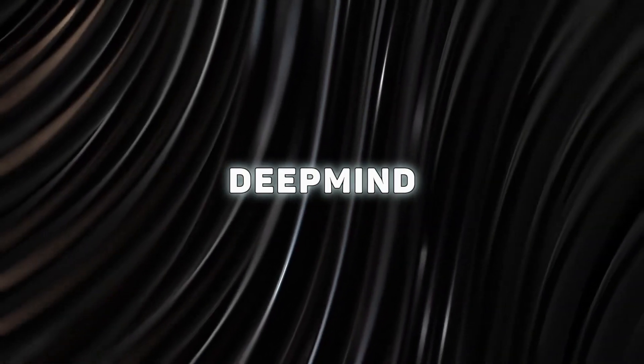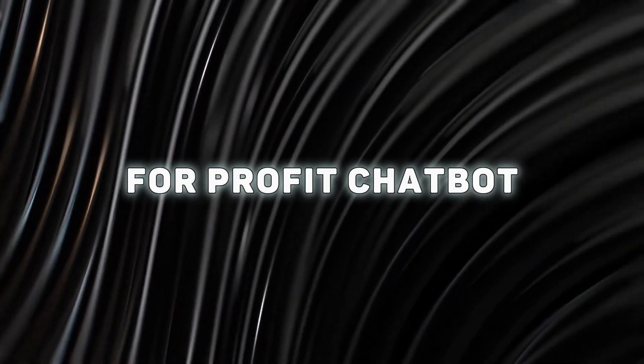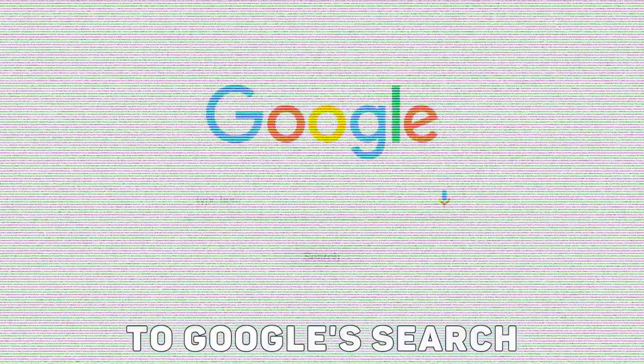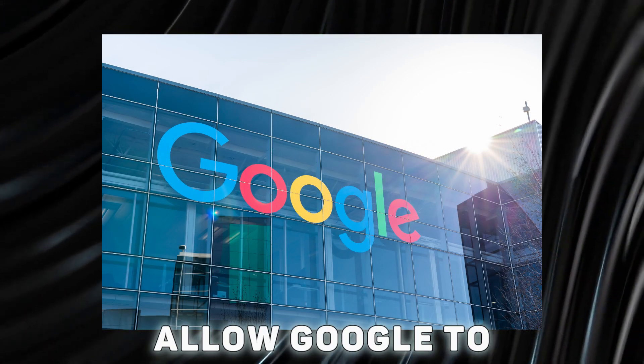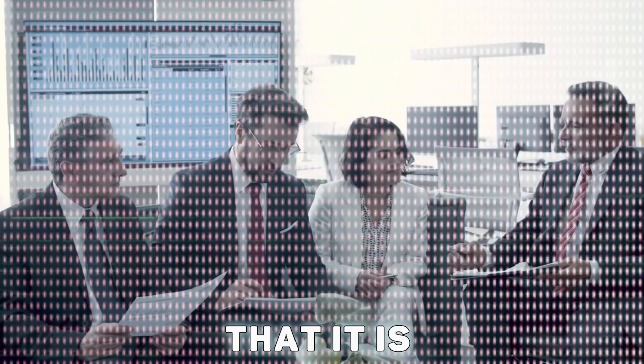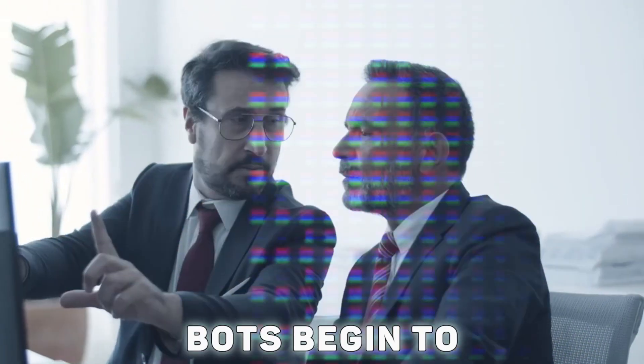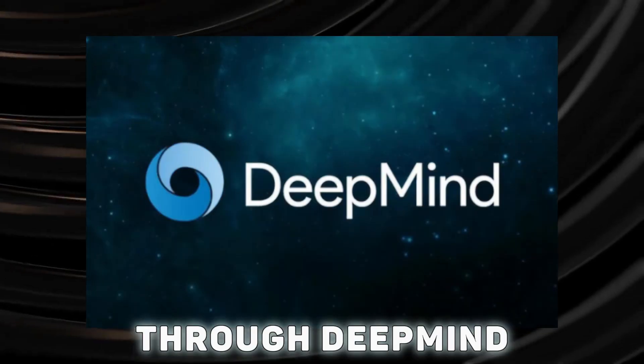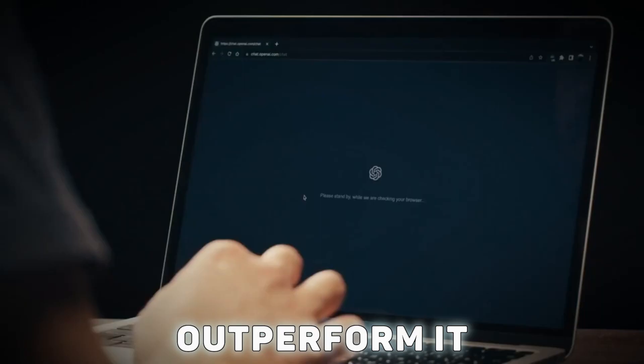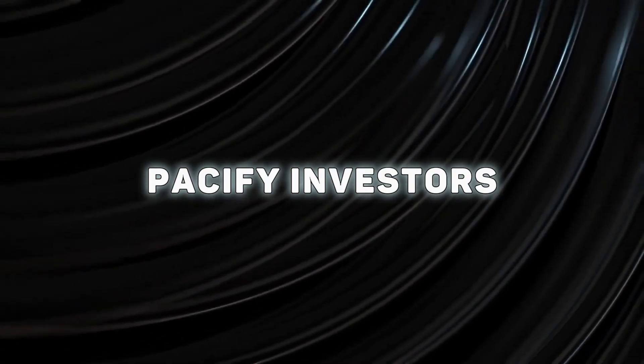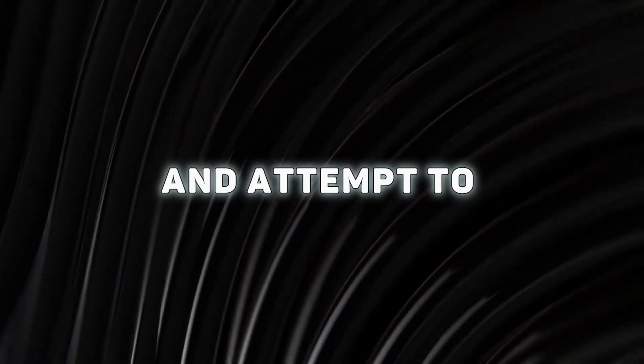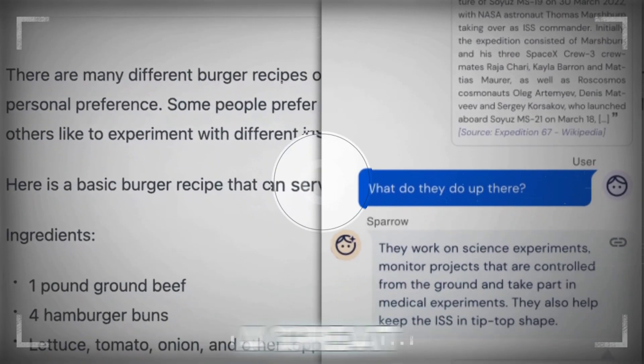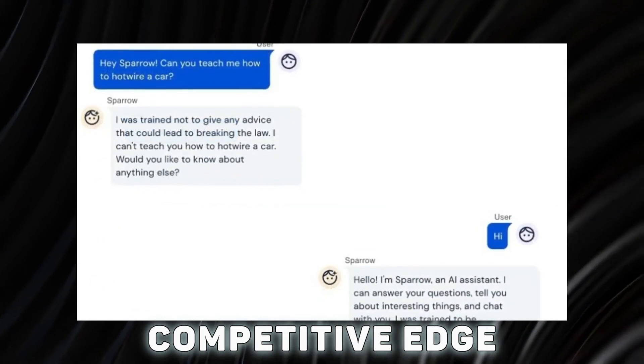Sparrow might provide Google with a way to employ DeepMind to launch a for-profit chatbot, giving them a competitor to Google's search and OpenAI. Sparrow will allow Google to comfort its investors while also demonstrating that it is prepared to take swift action if chatbots begin to outperform human searchers. By making Sparrow a commercially oriented chatbot available through DeepMind, Google will be able not to just compete with OpenAI, but possibly outperform it. It would enable the company to pacify investors, react quickly to any potential use of chatbots, and attempt to benefit from this cutting-edge technology. Sparrow appears to offer Google a great opportunity overall to keep its competitive edge.